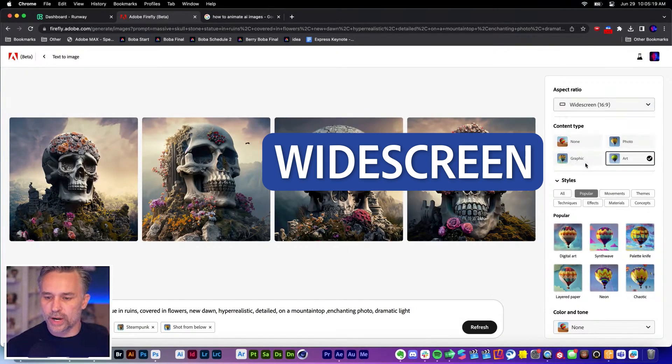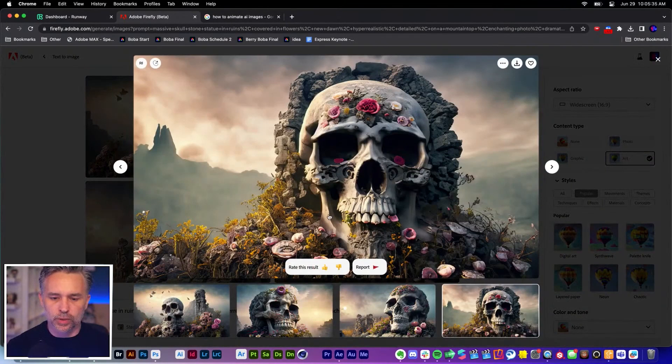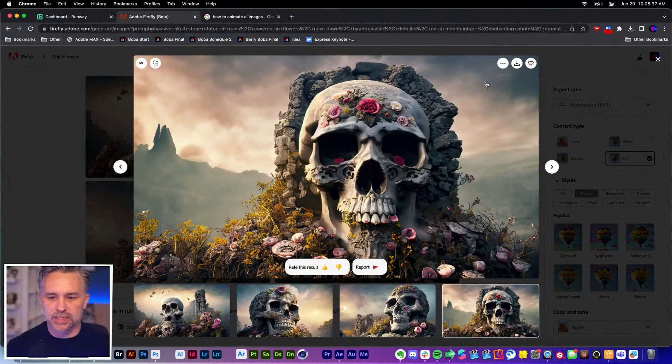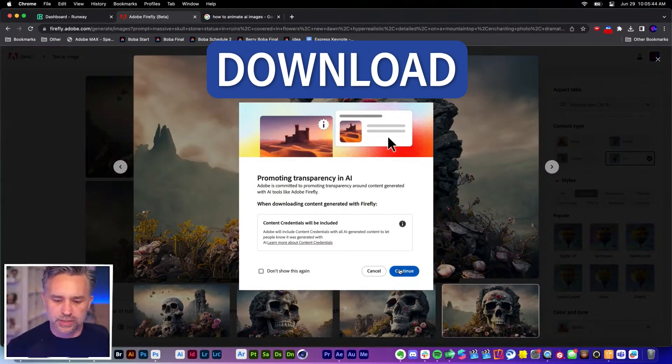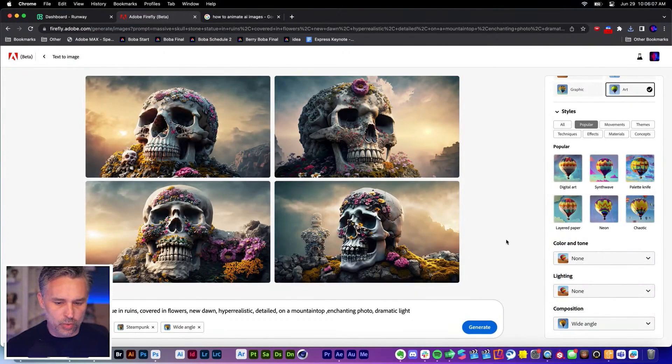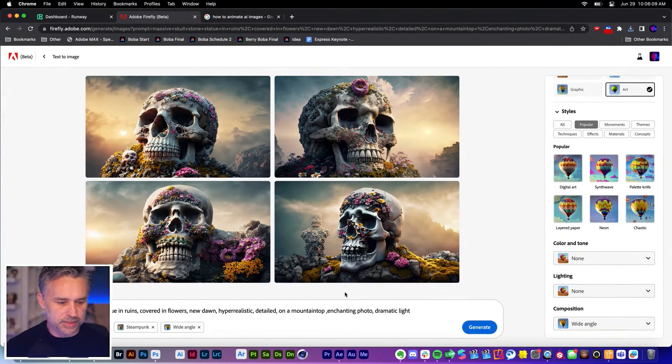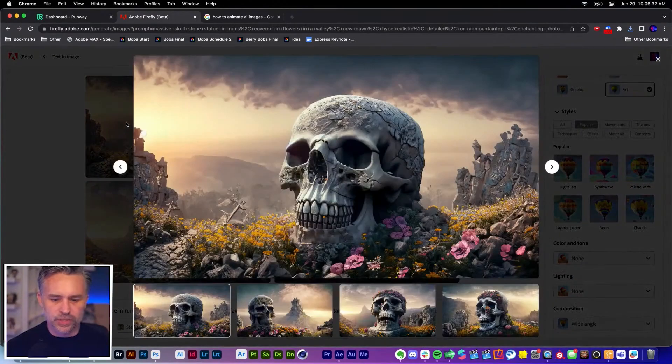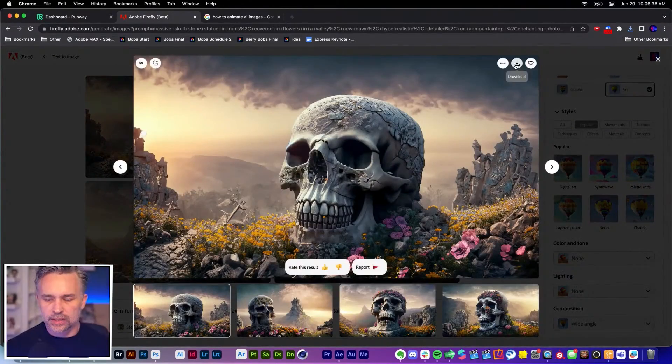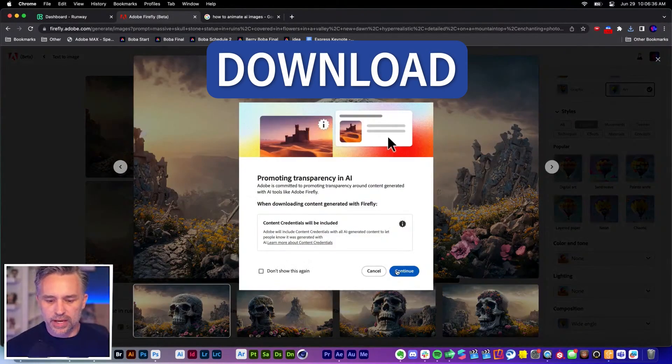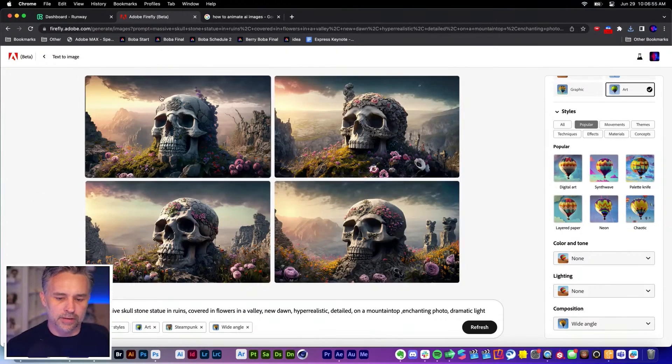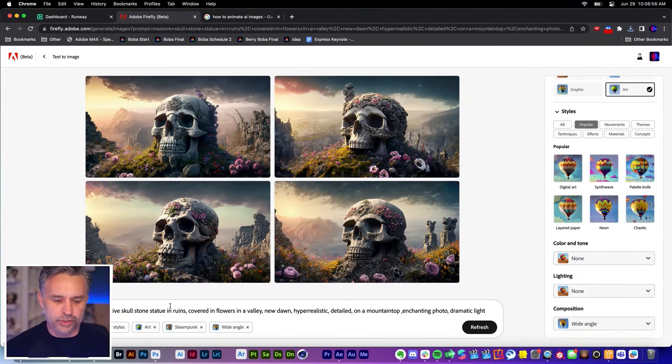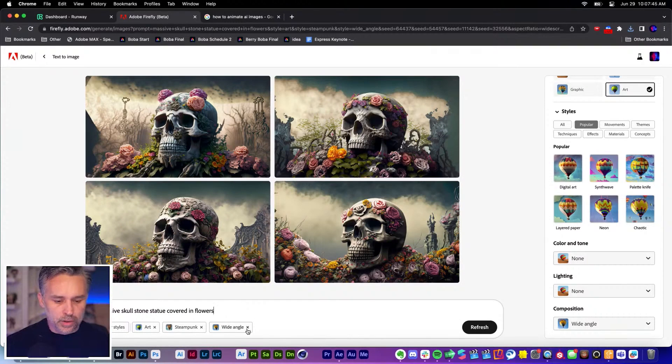Download this. I'm going to try a wide angle just to give me a little more space, covered in flowers in a valley. So there we go, we got a little bit more space now. Download that. I'm going to get four different versions of this.